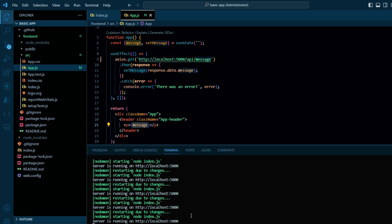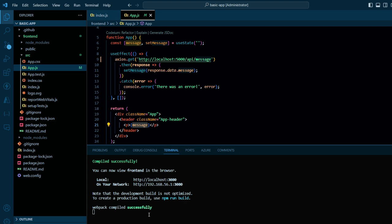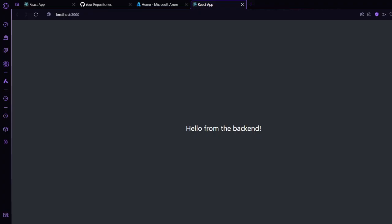I have already run this. You can see my server is running on localhost 5000, and my React app is running on 3000, so I'm getting 'hello from backend' on my React app. If I click over here, you can see my React app is running on 3000 and I'm getting the backend message 'hello from backend' from port localhost 5000.